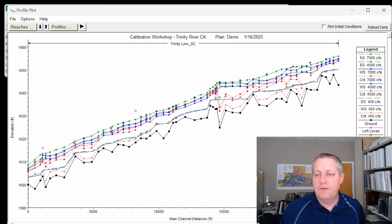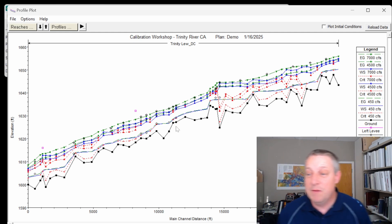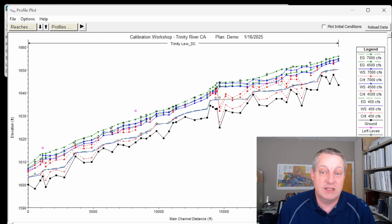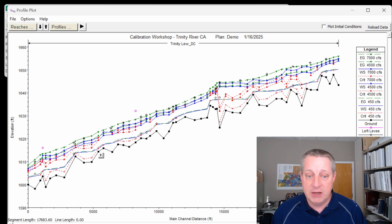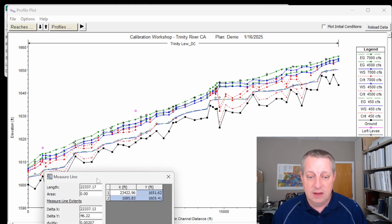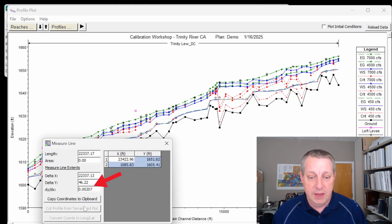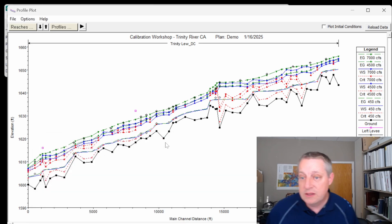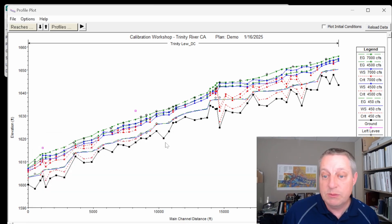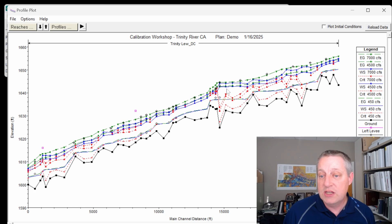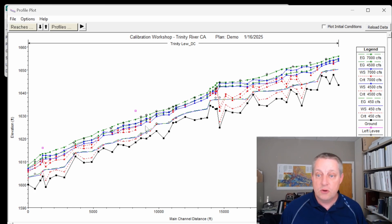The other thing that's showing up here by default is our critical depth. And that gives us some information. You can see this is a relatively steep reach. If I press Control and I get my measuring tool, you'll see that our slope is 0.0202, which is not as steep as it gets, but it's relatively steep. And you will notice that the water surface elevation is getting close to some of these critical depths at certain places.